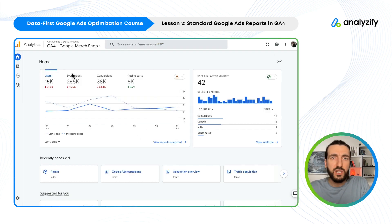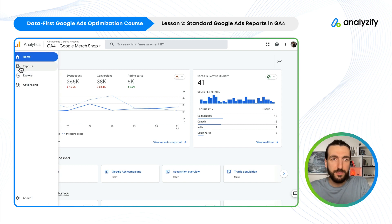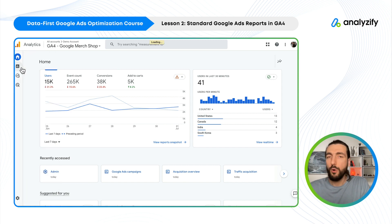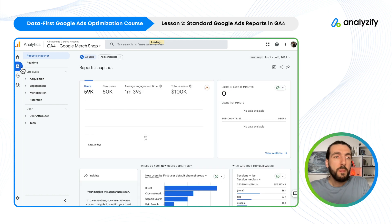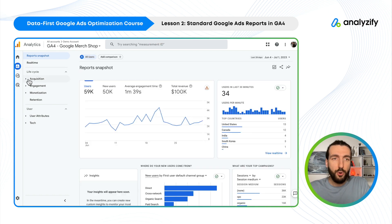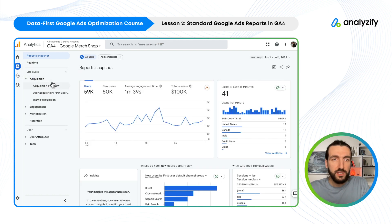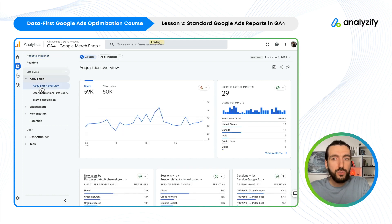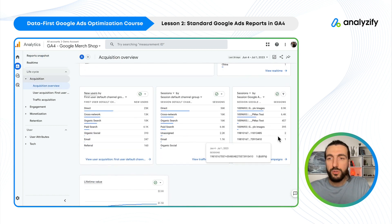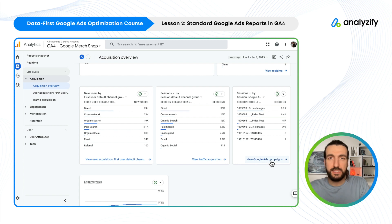I will firstly be using GA4's demo account. On the left-hand side, there is Reports. You can do the same within your own account. Under Reports, you have Acquisition and then Acquisition Overview. Once you do this, on the right-hand side, you will have some 'View Google Ads campaigns' links.